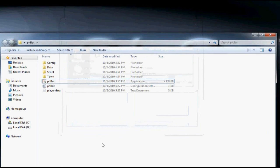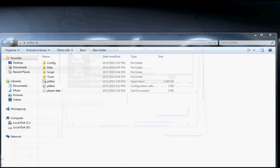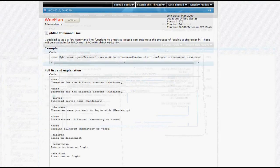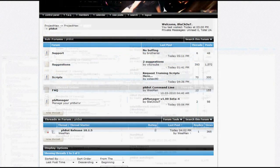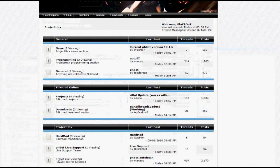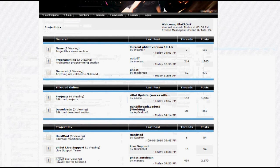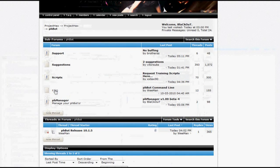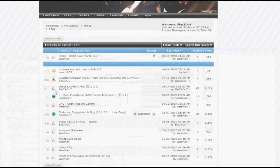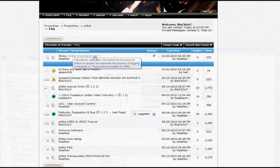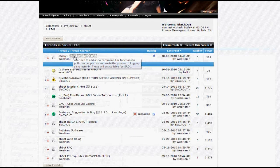First go to Project Axe.com. Go to phbot and click 'Treat', then go to FAQ. After that, go to phbot command line.